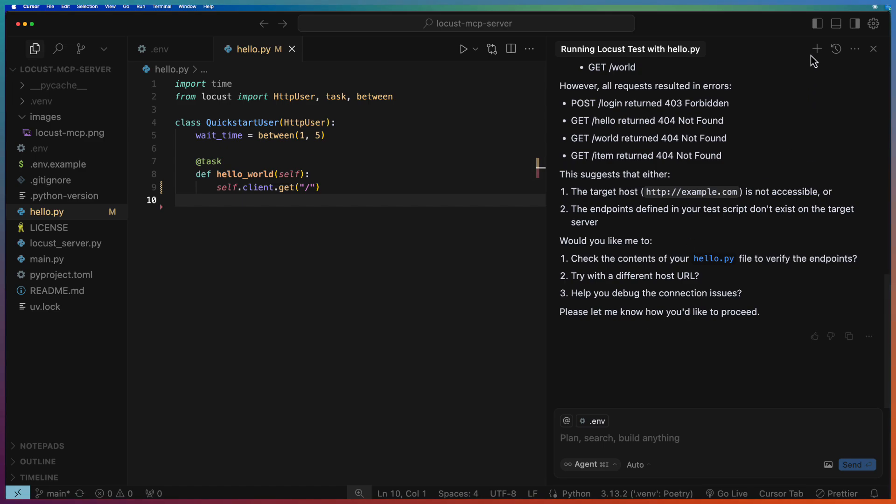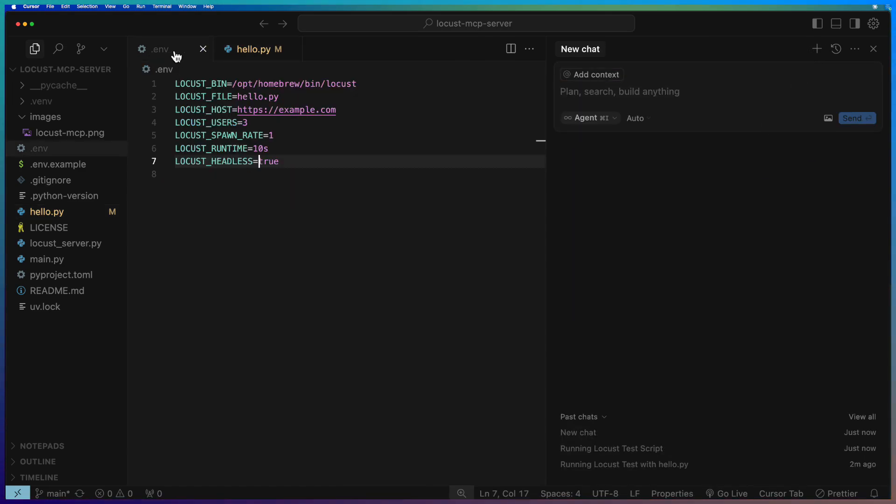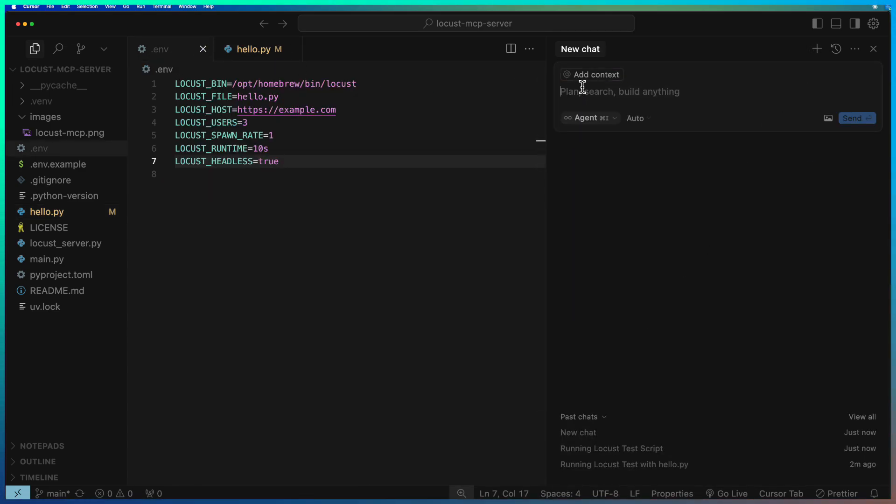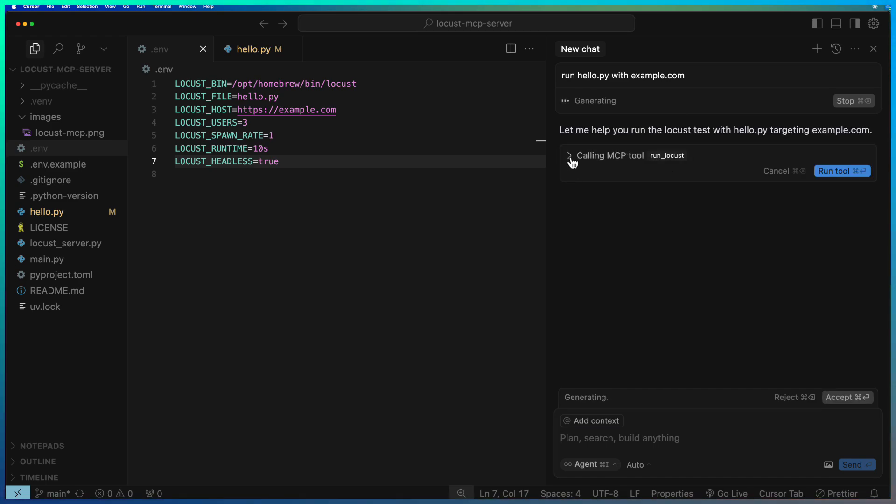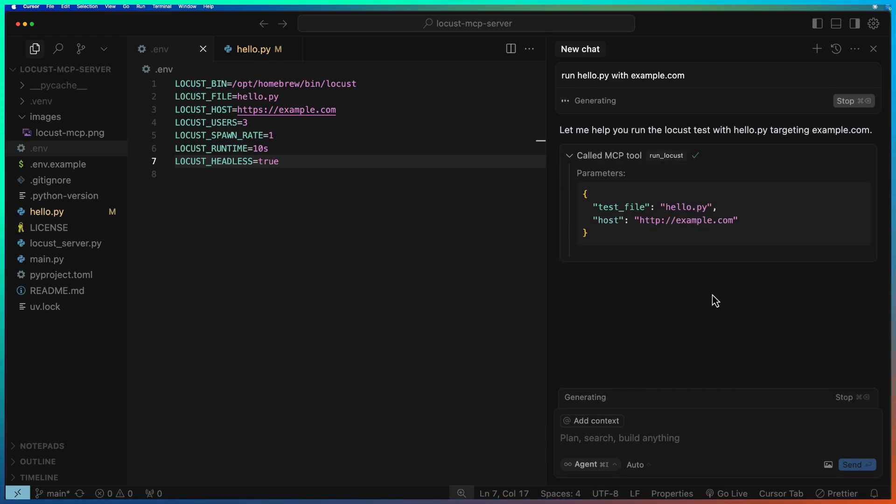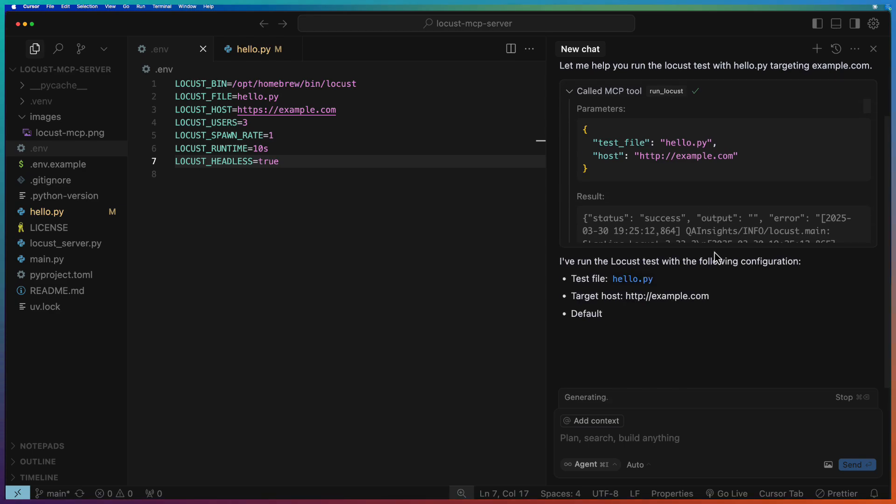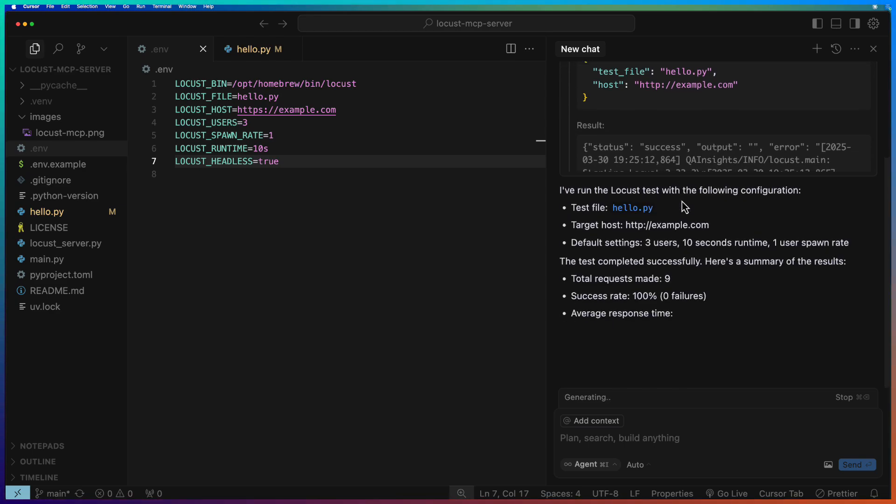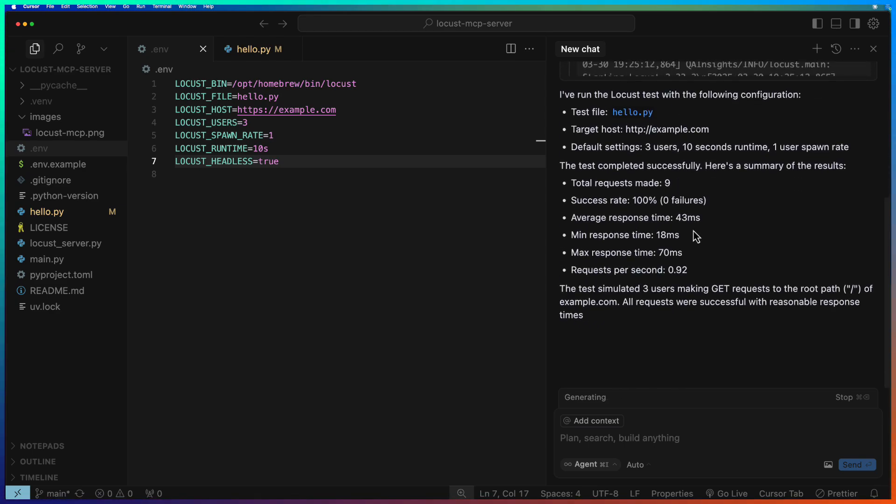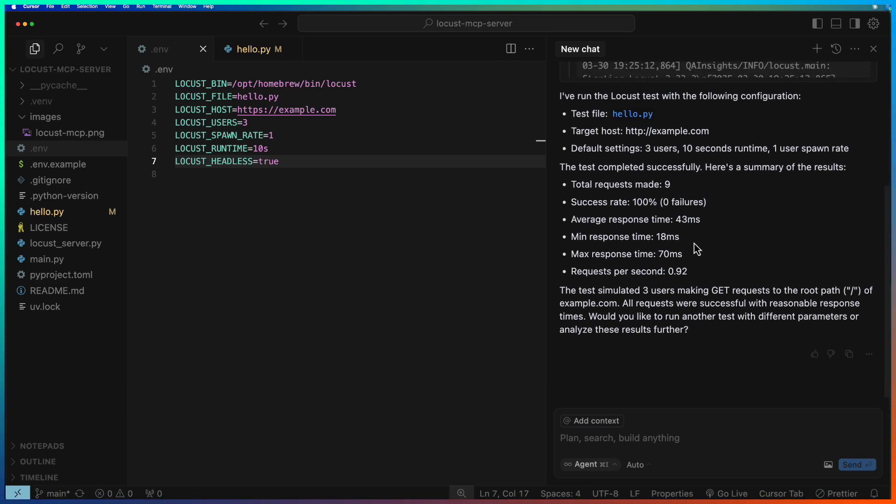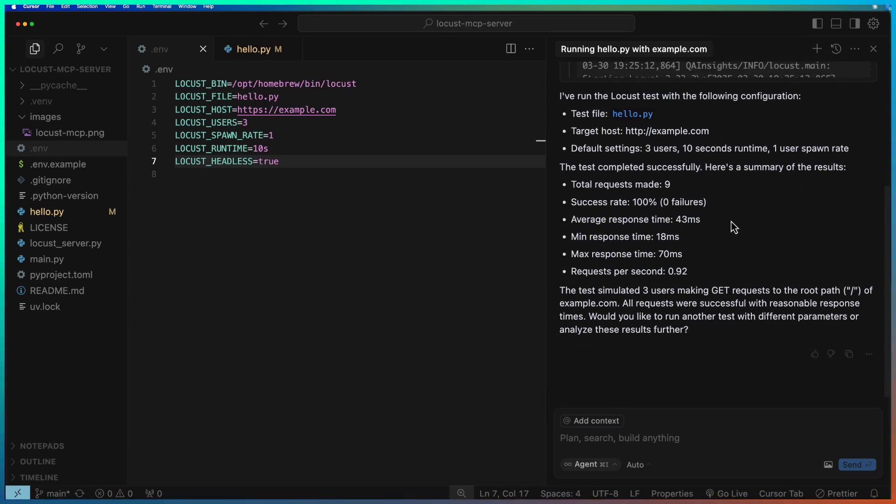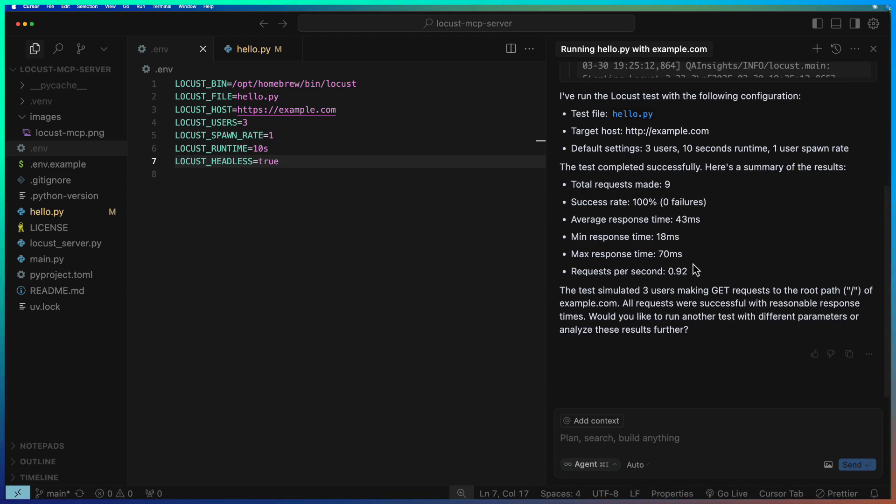Now start again. As you see here, the result is success. This is displaying all the details. Total requests made 9, success rate, response time, maximum response time, minimum response time, etc.